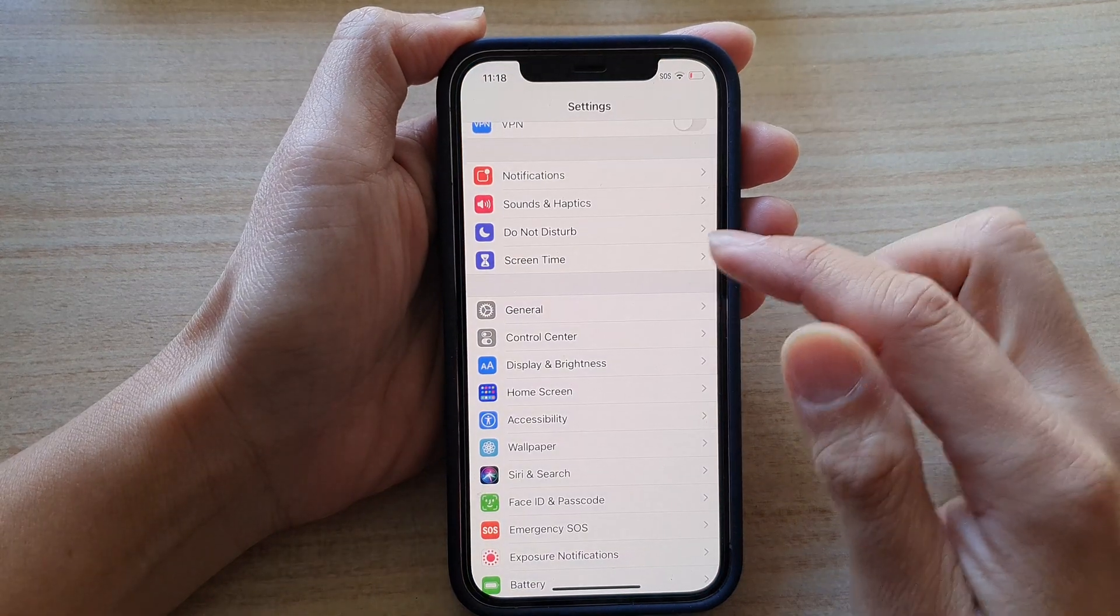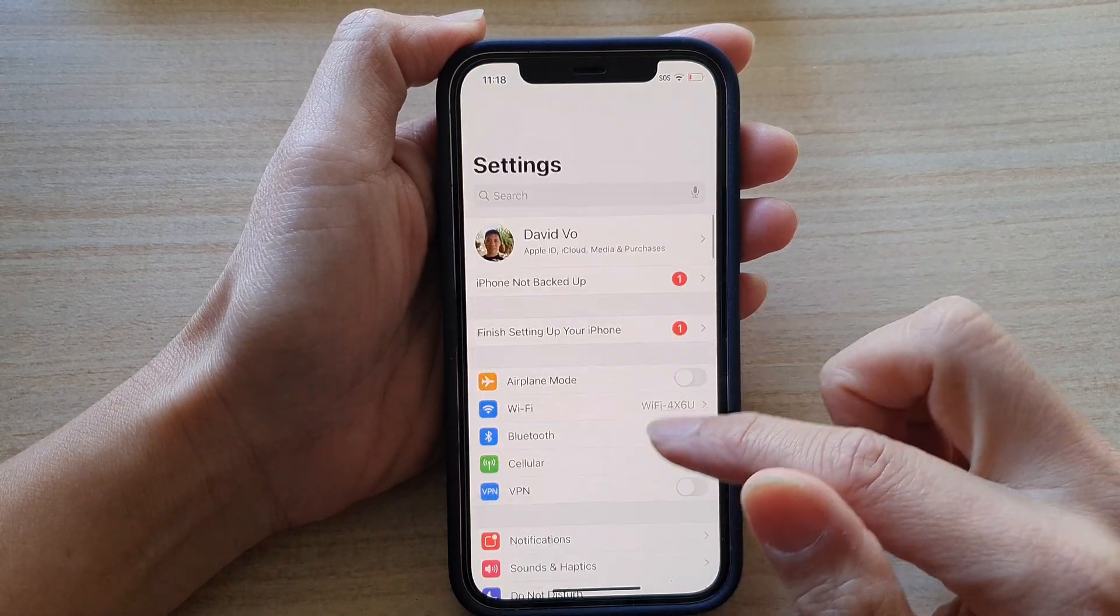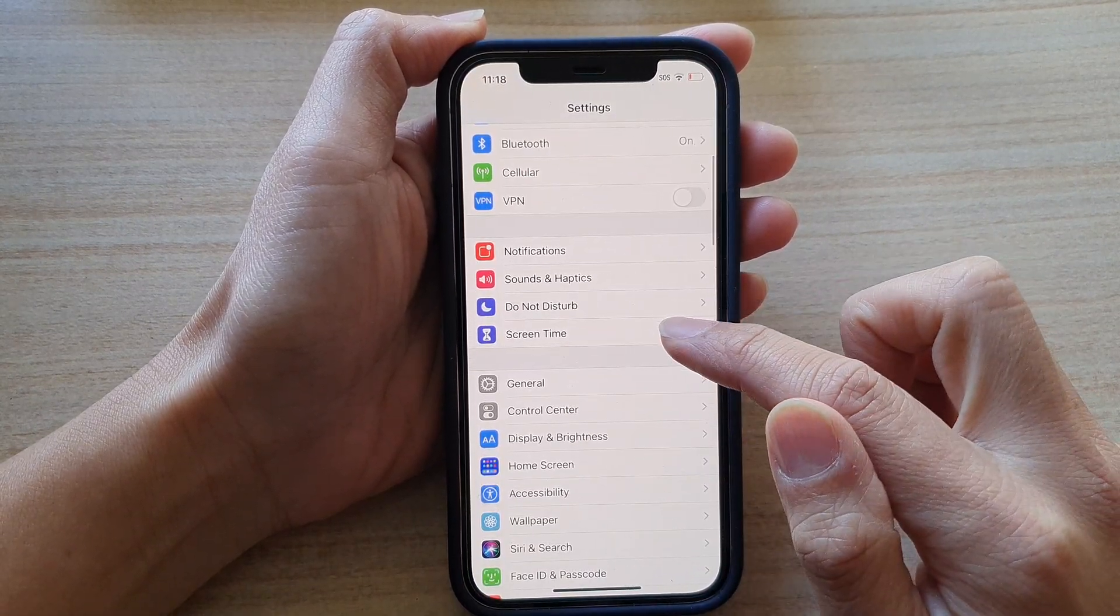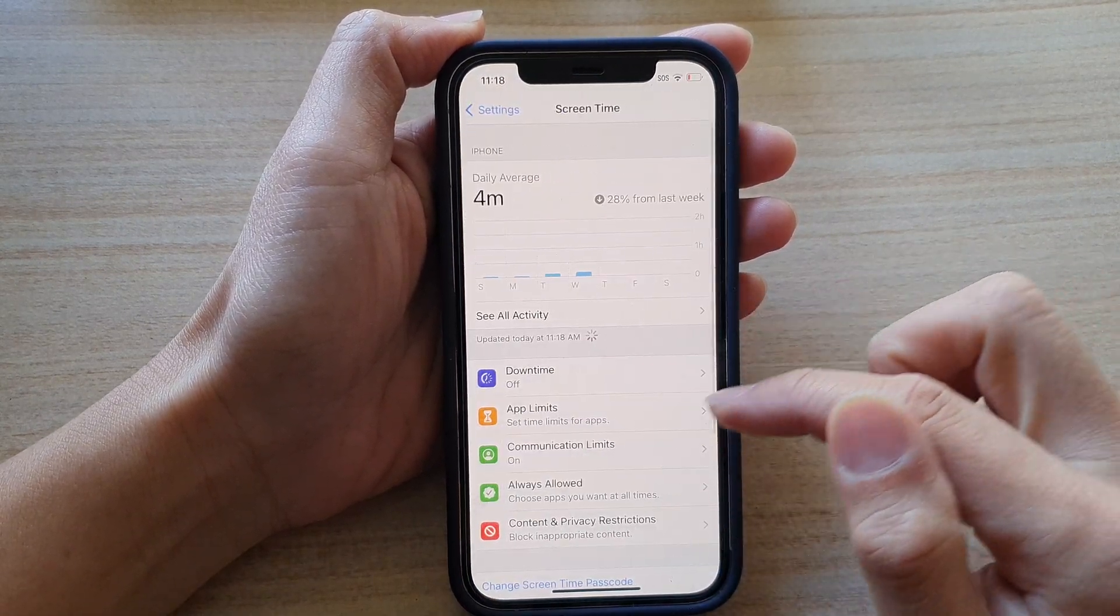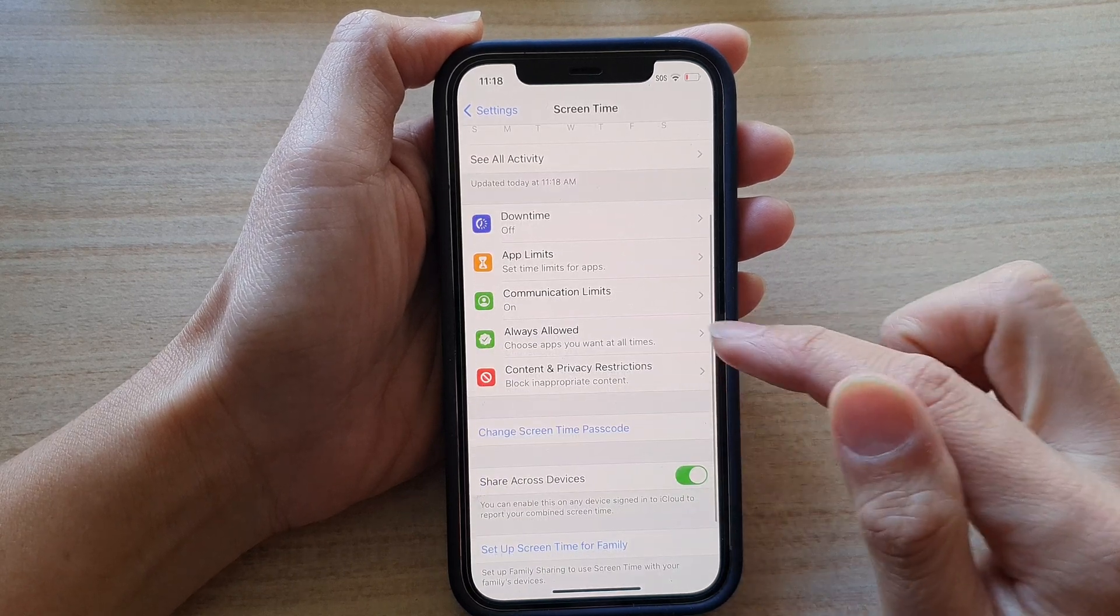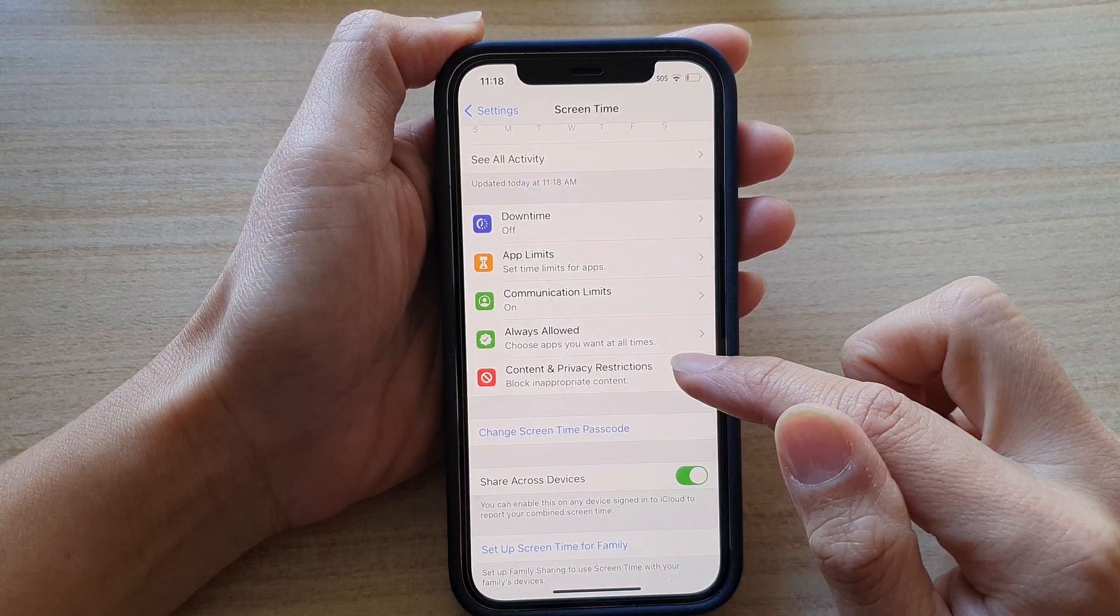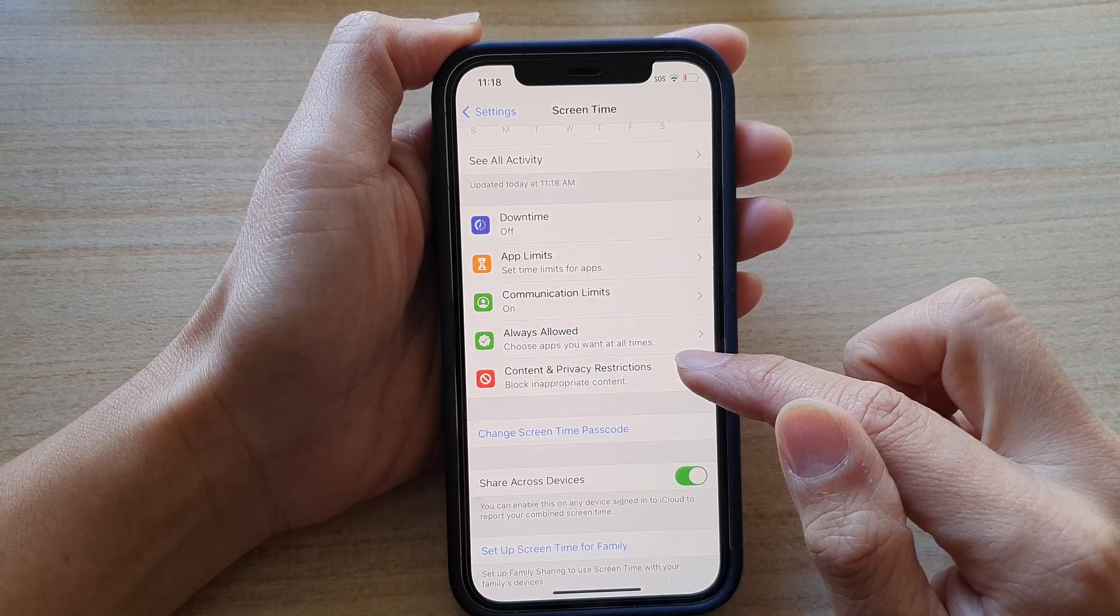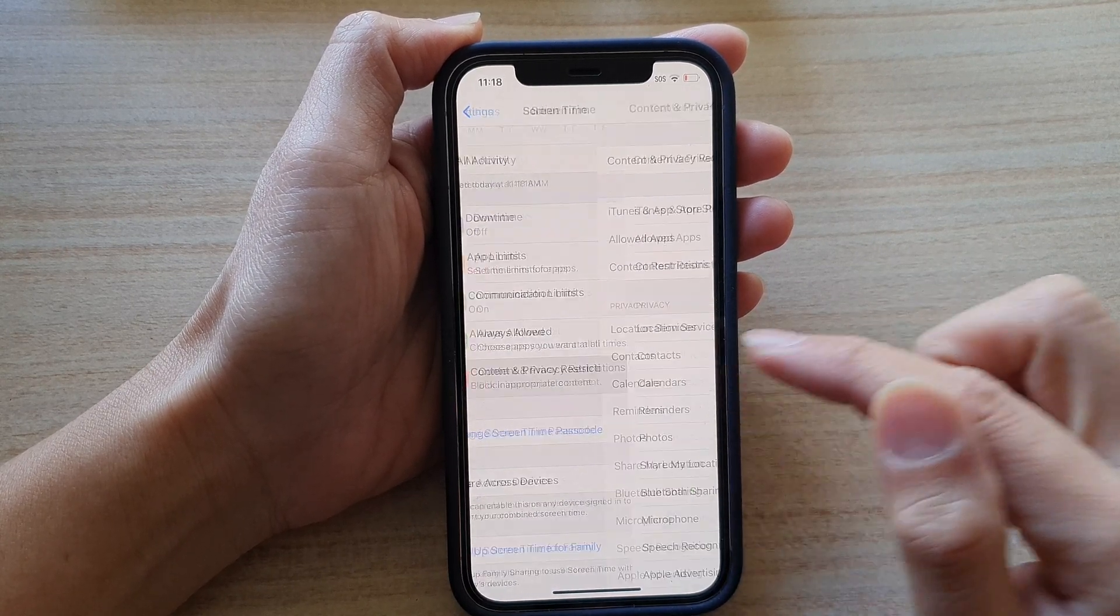In Settings, you want to go down and tap on Screen Time. Next, go down and tap on Content and Privacy Restrictions.